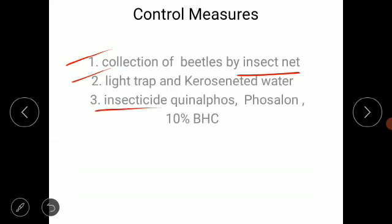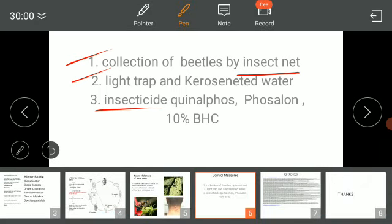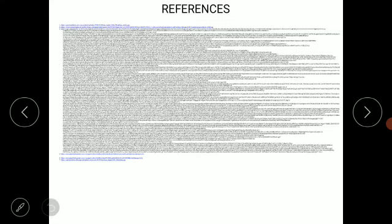Lastly, we shift towards chemical control, where we use certain insecticides — for example, quinalphos and phozalon, and 10% BHC. These are the different types of insecticides used to control the population of adult blister beetles.